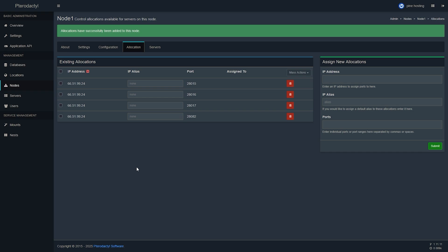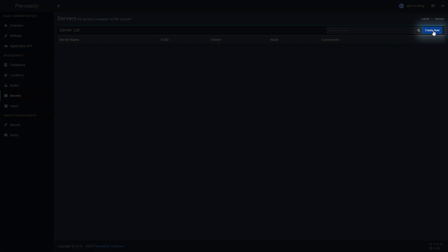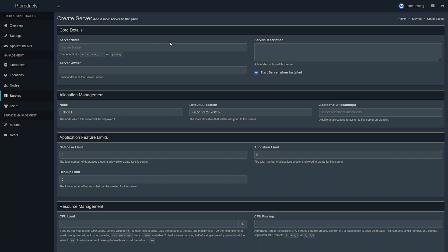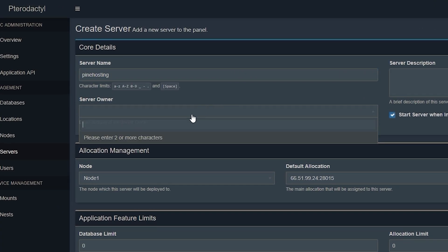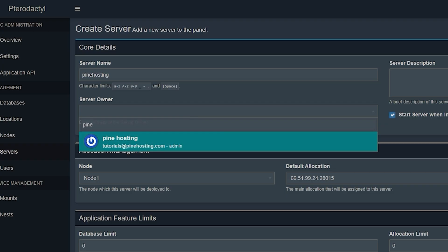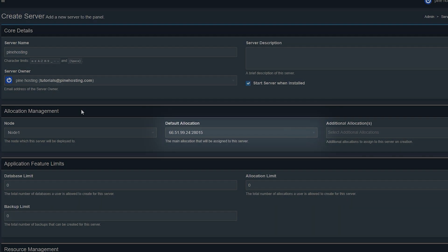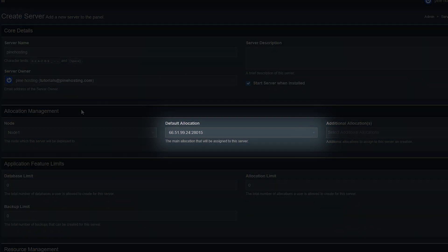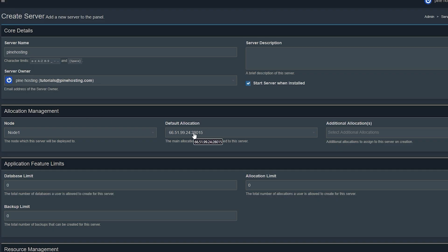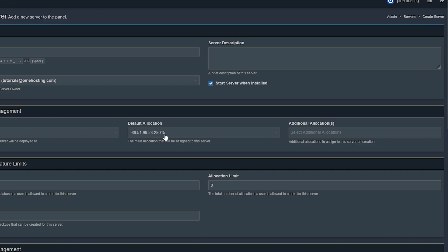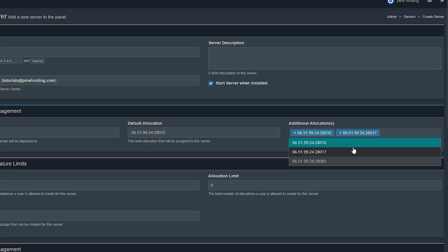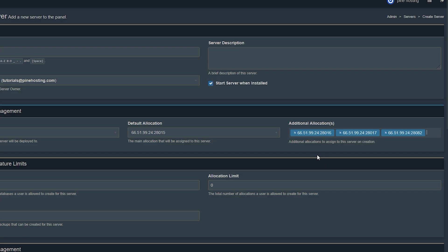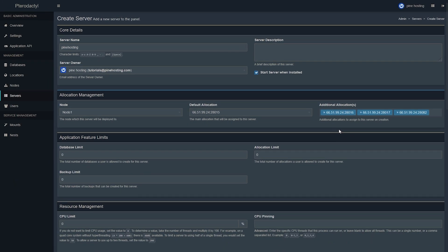Then we will need to go into our servers tab and create a new server by clicking create new. So here we'll just need to enter any name we're just going to go with Pine Hosting and the server owner email address we're just going to go with the email address we previously used. Continuing in default allocation you need to enter your server's IP address and the main game port and in the additional allocations we're just going to enter the other ports needed for the game server so let's go ahead and do that. Obviously these change per game so always Google the ports for whatever game you want to host.